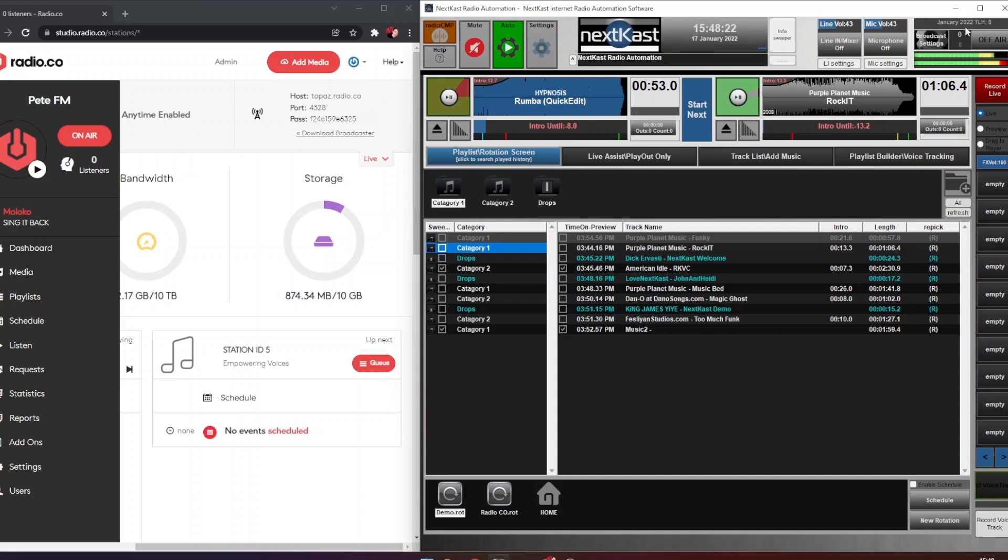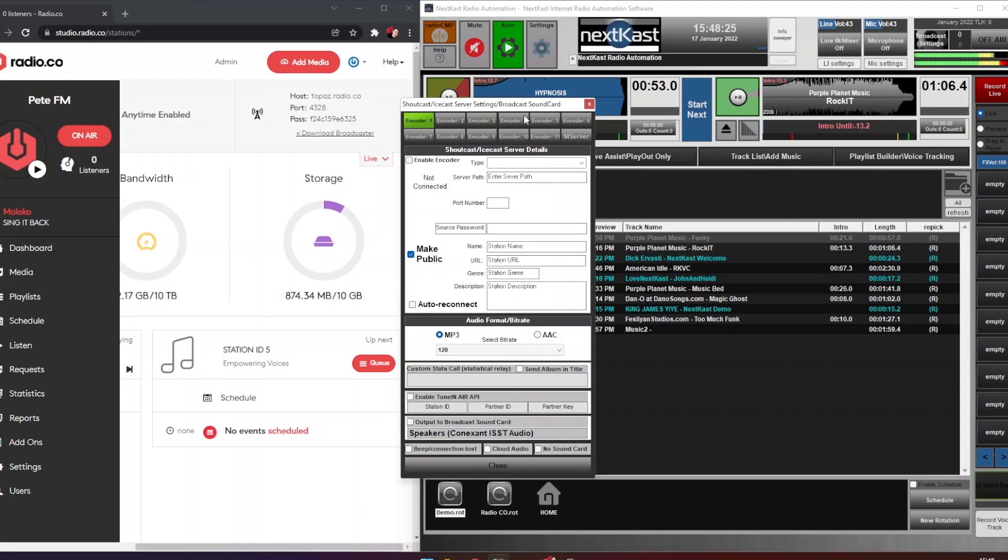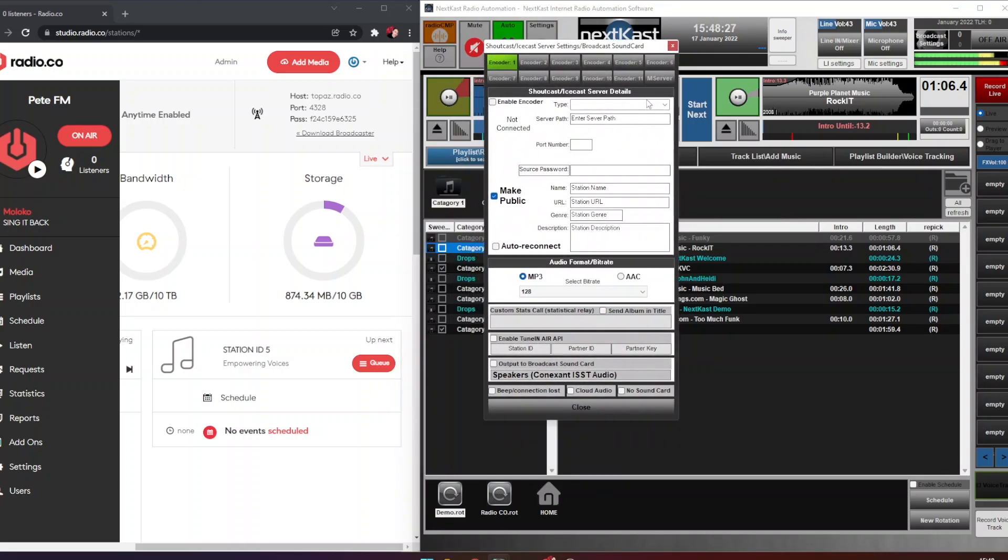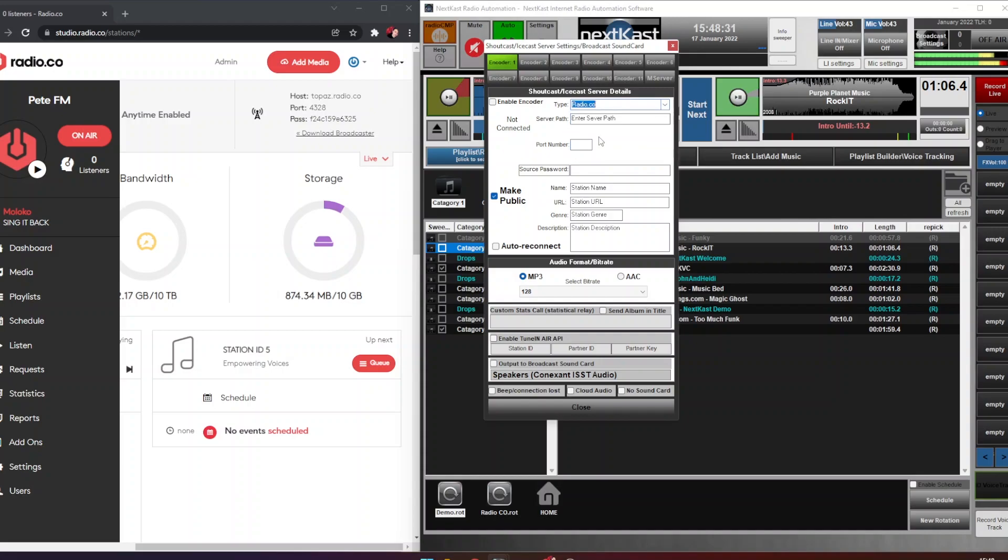So on NextKast we want to go over to broadcast settings in the top right hand side. And on here we're going to choose some of the options. First of all for type we're going to choose radio.co.